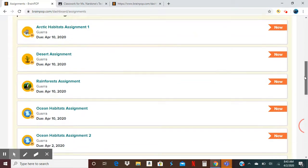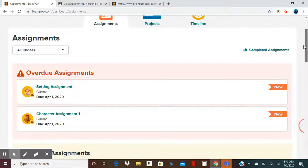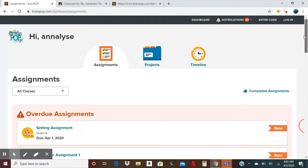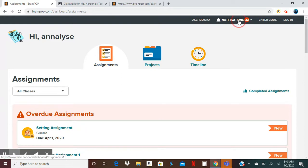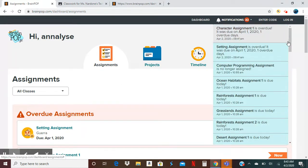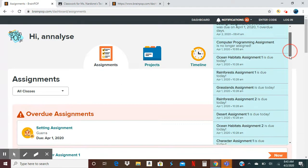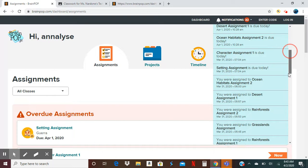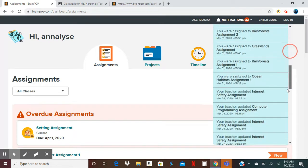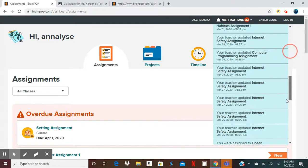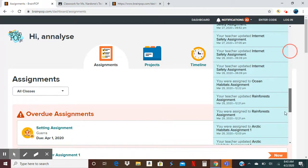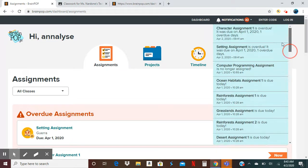Now let's say those assignments aren't showing up there, and believe me that happens too. Then if you go to notifications, you're going to be able to see all the assignments that were assigned for your student.